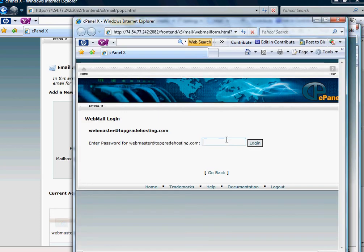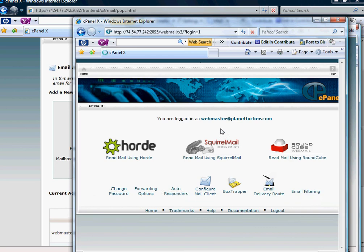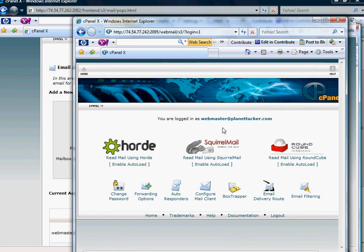But otherwise, once you type your password in, then you'll get into a screen that kind of looks like this.